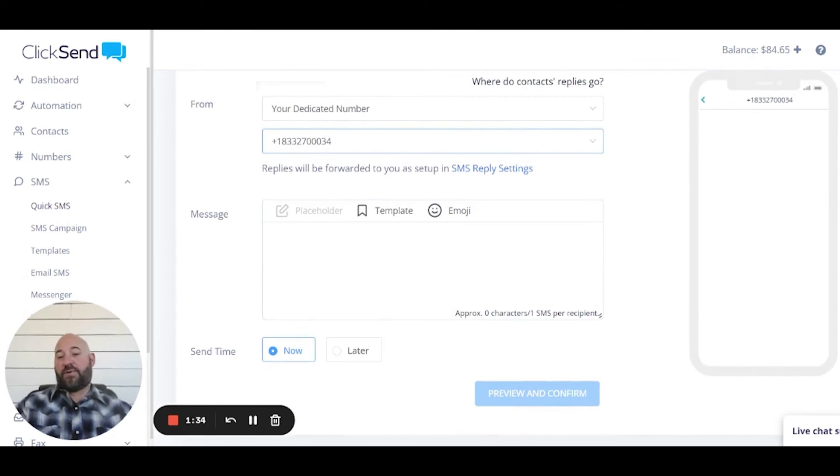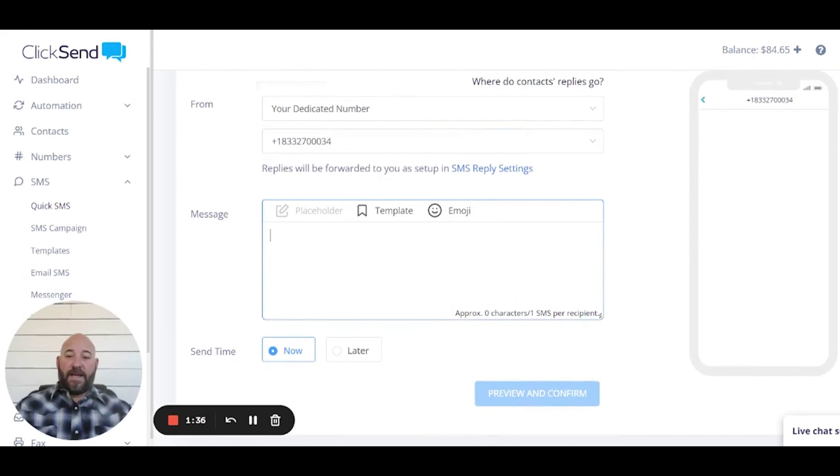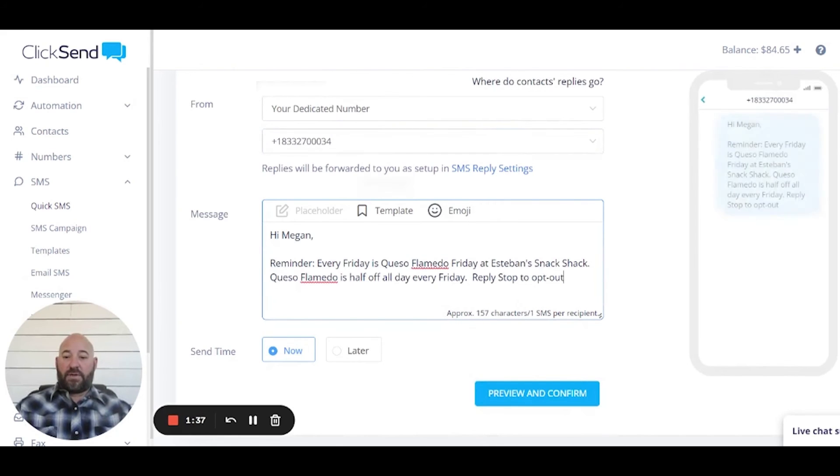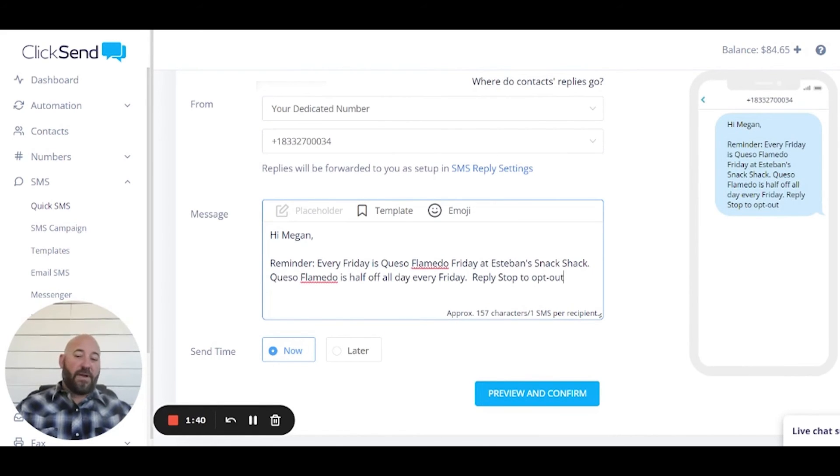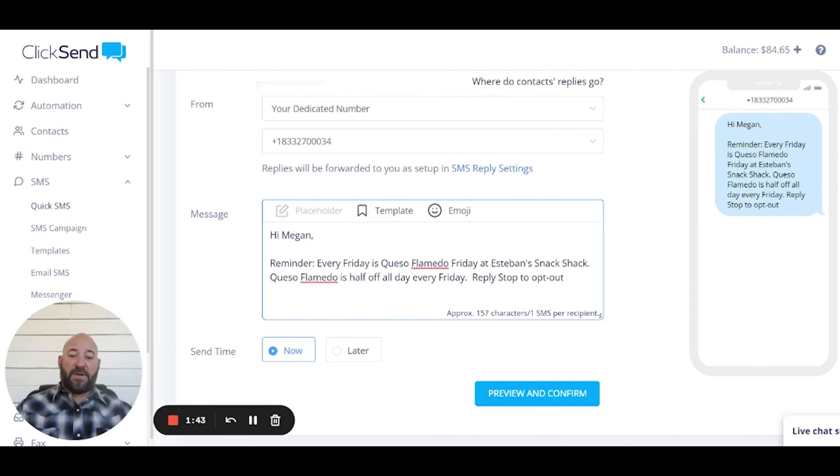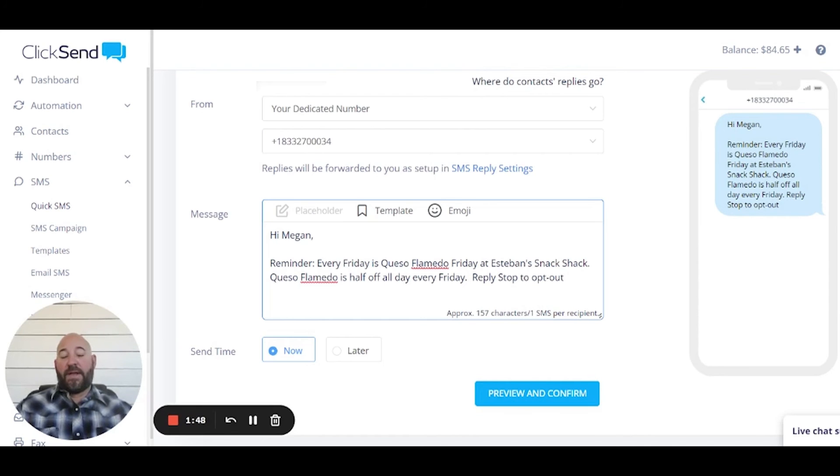And now down here all you're gonna do is you're gonna write your message. I have a message all queued up. Hi Megan, reminder every Friday is Queso Flamedo Friday at Esteban's Snack Shack. Queso Flamedo is half off all day every Friday.